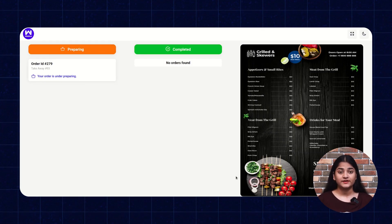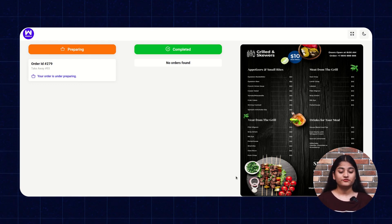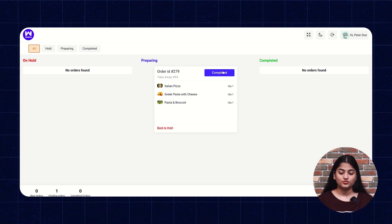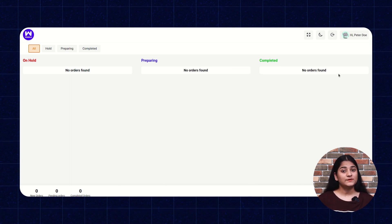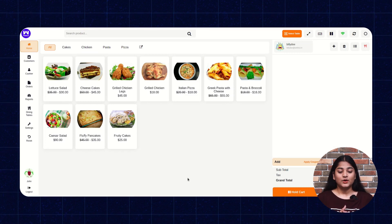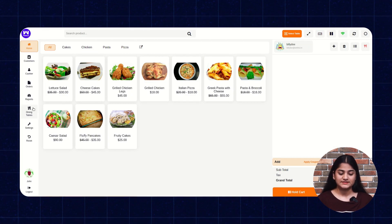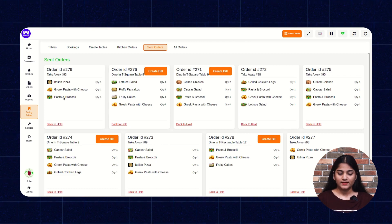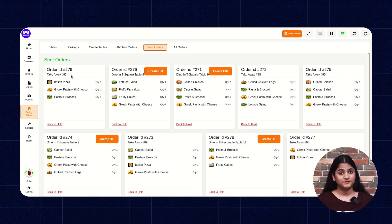This is the customer end. Here you can see the food is being prepared, and once it is completed, it will shift towards the completed side. Now the kitchen user will send this food to completed and send it back to the POS user so that the POS user can deliver the food to the customer. Now we are on the POS user panel. Here we can check whether the food has been delivered or not by clicking on Dining Tables, then Send Orders. You can see the food has been sent to the customer and the delivery is completed.